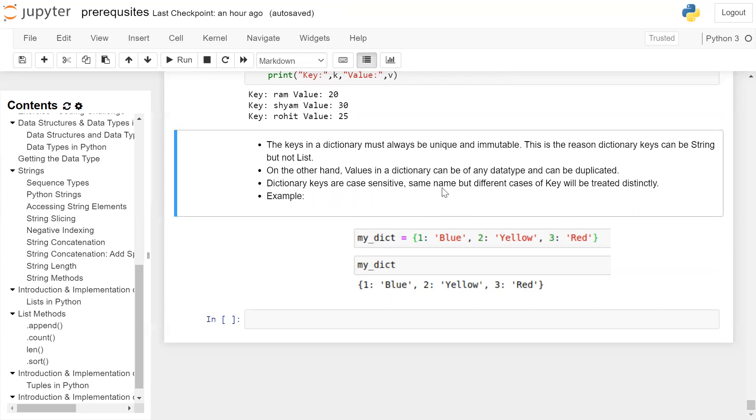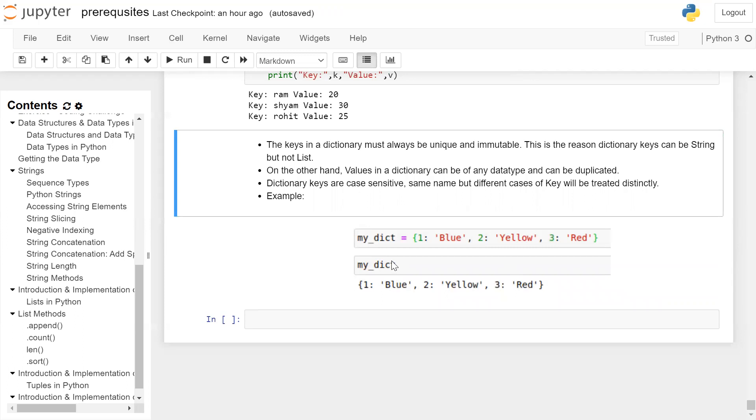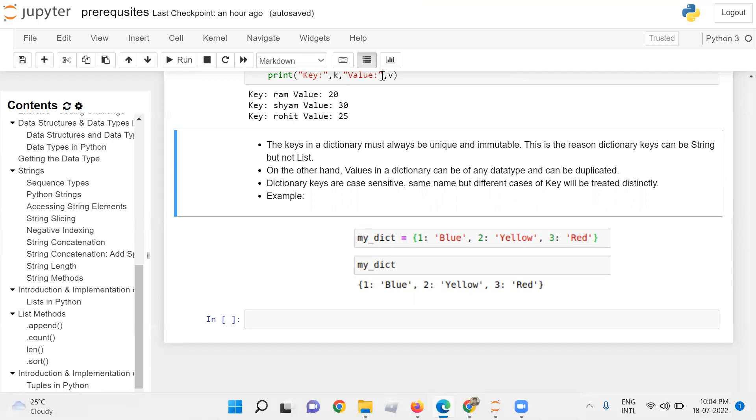One more example of a dictionary. We are creating a dictionary with the name my_dict. It contains three key value pairs: 1 colon 'Blue', 2 colon 'Yellow', 3 colon 'Red', where keys are integers and values are strings. And then we are printing my_dict on the user screen. Respective key value pairs are printed on the user screen.